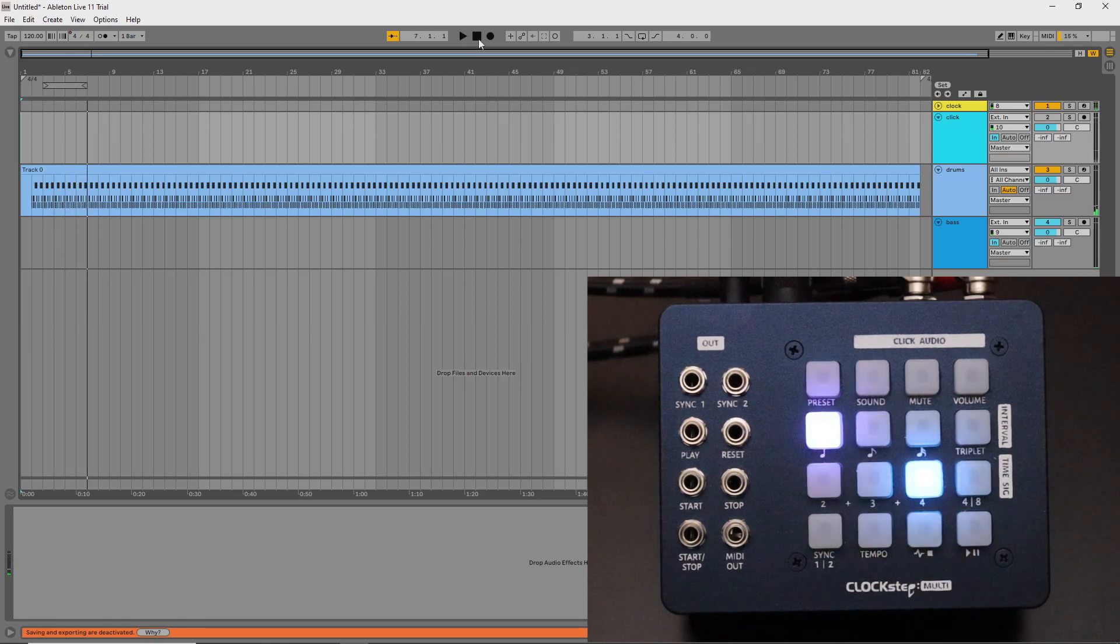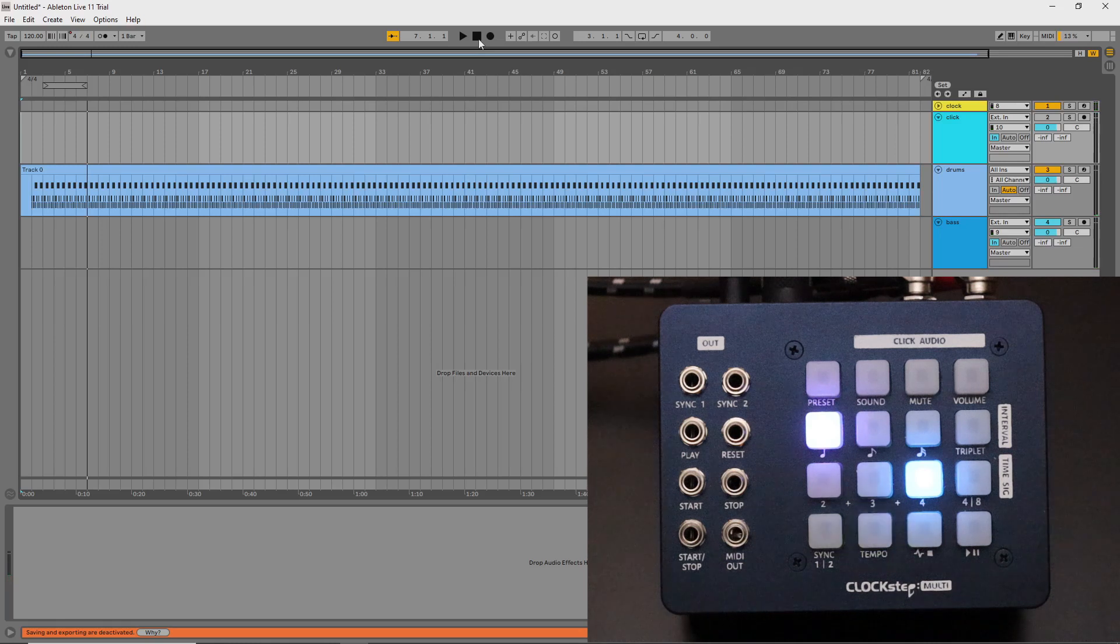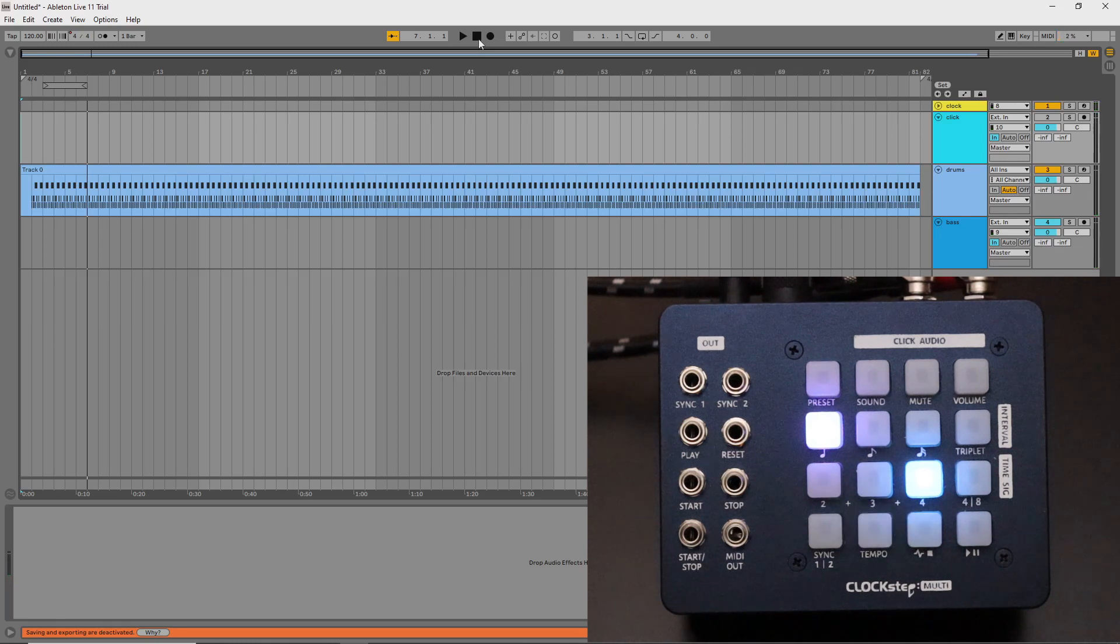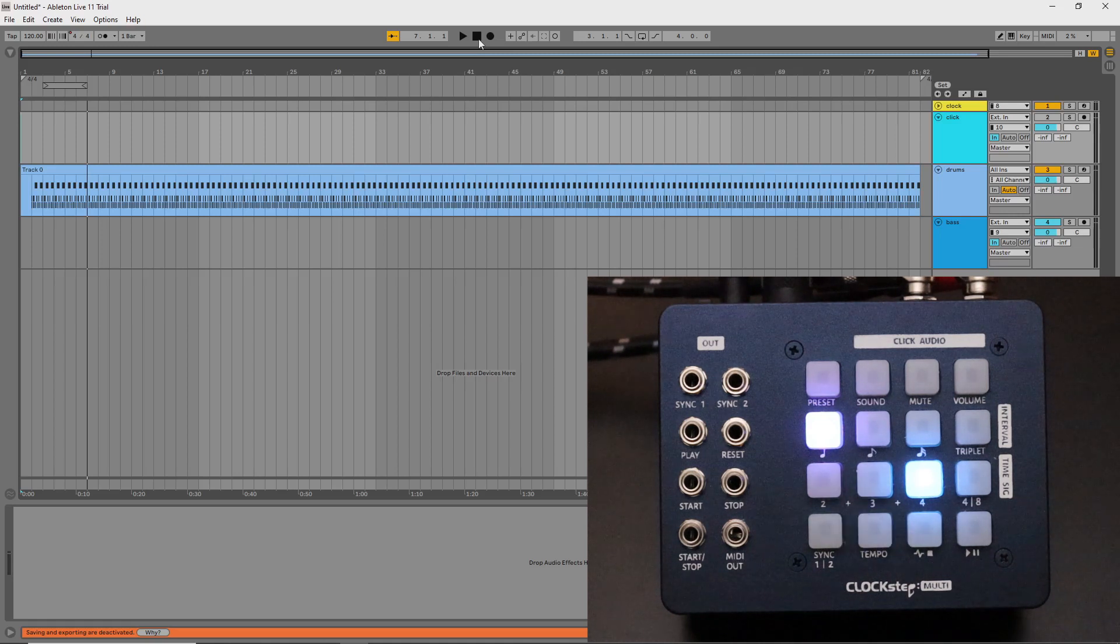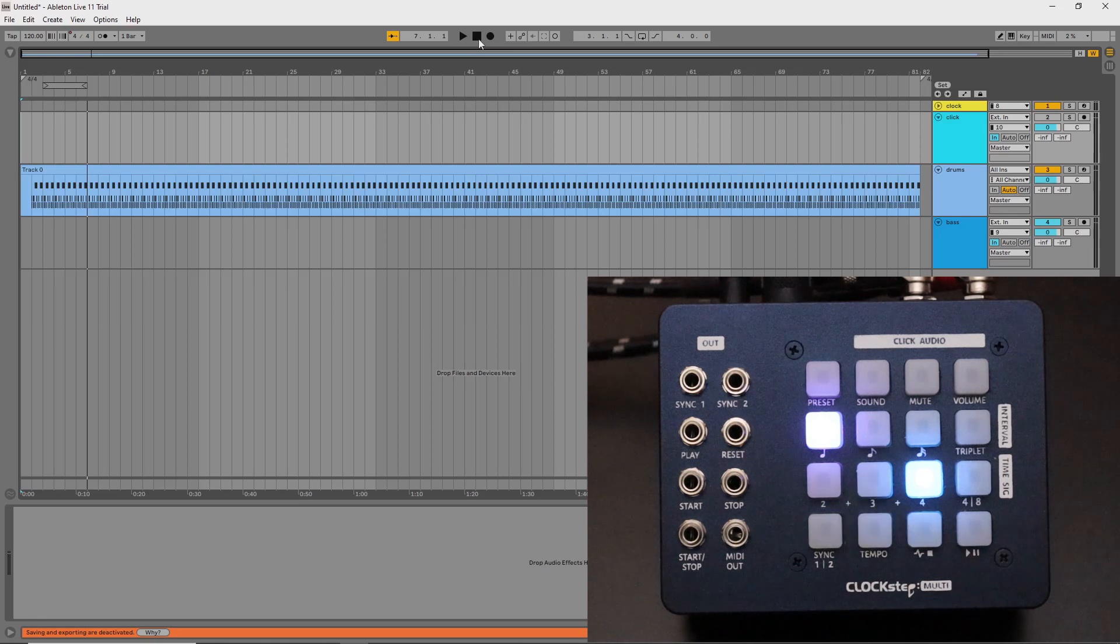Now at this point you might be asking, doesn't Ableton have its own latency compensation features? What does this give me that Ableton doesn't? Well first, this isn't just about Ableton. But you're right, latency compensation is available in most DAWs to deal with recording latency.